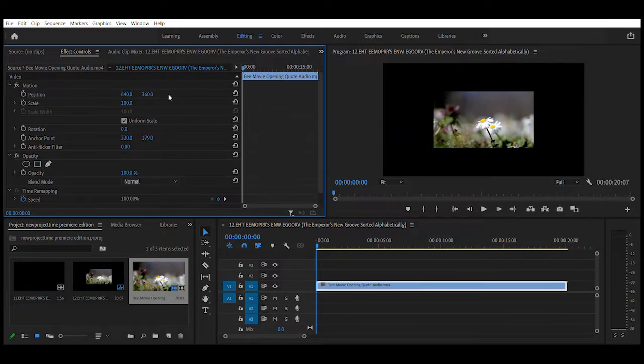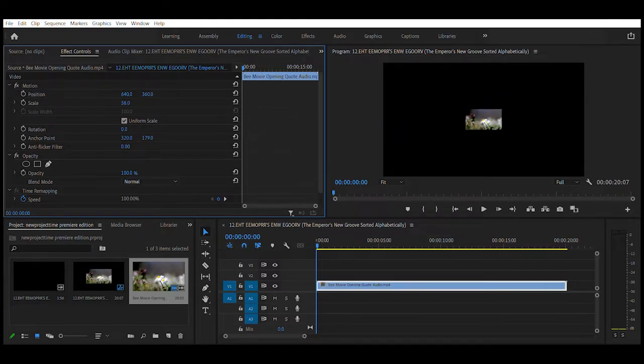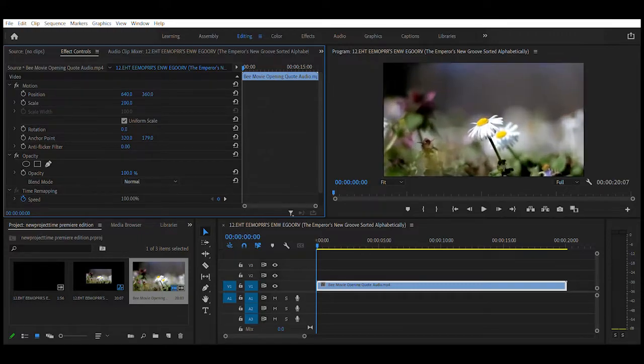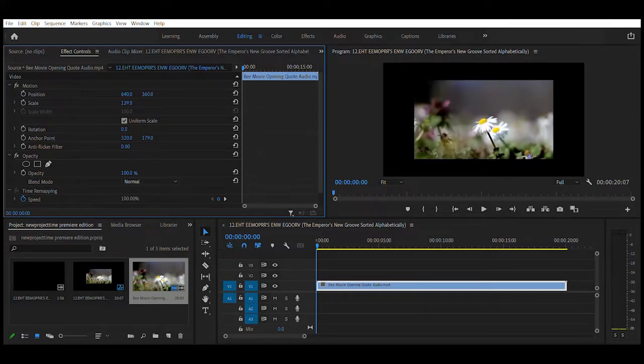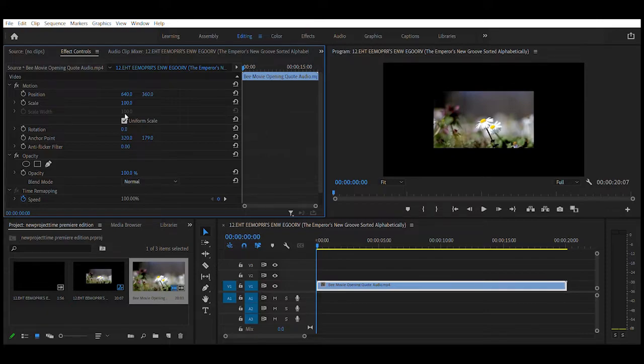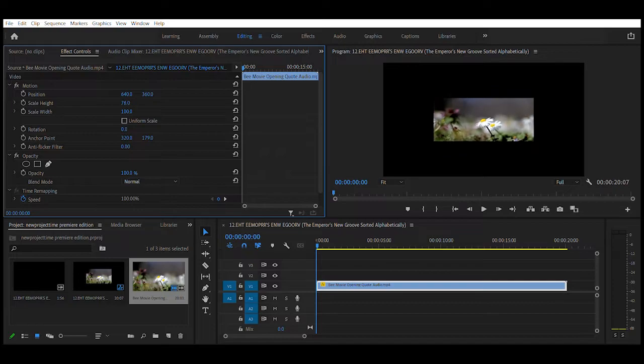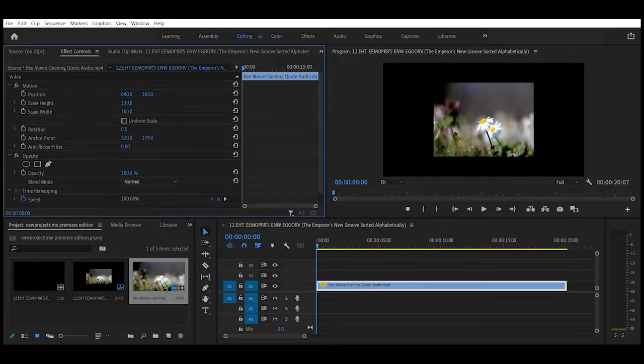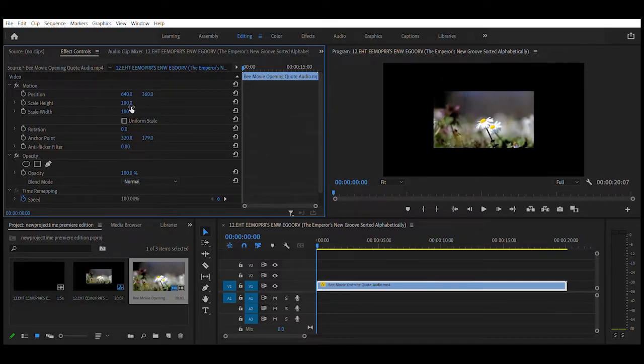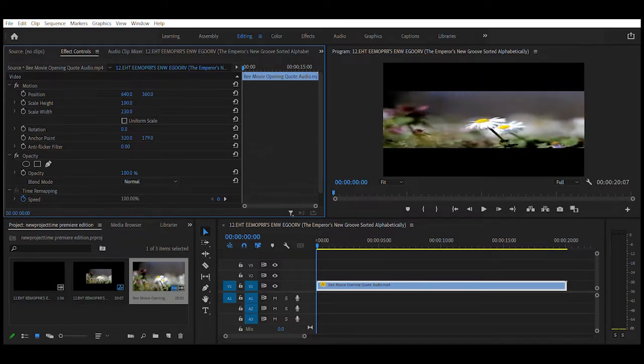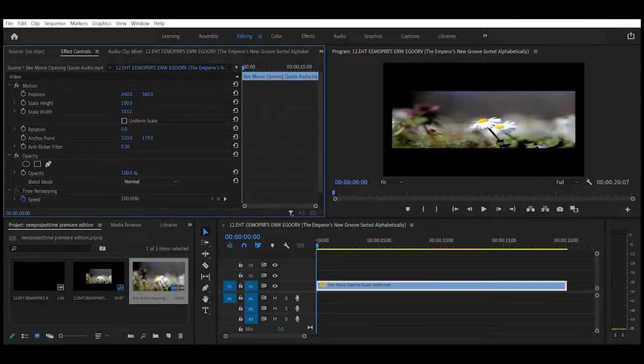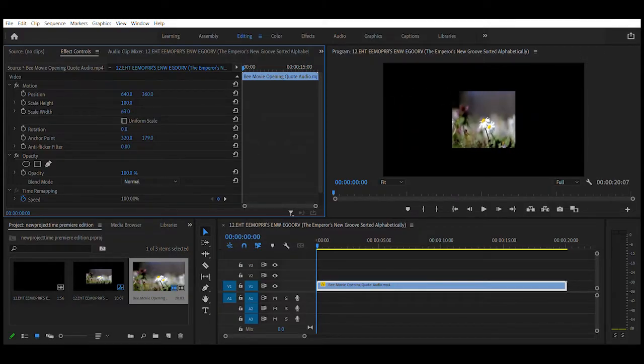For scale, click and hold on to the scale number and just move the mouse up and down to differentiate the size. You see uniform scale. We're going to uncheck this. Now what does this do? We have scale height and scale width. Click and hold scale height like this and scale width for a different effect.